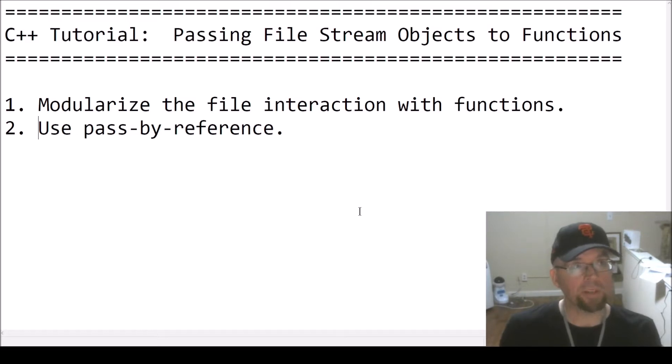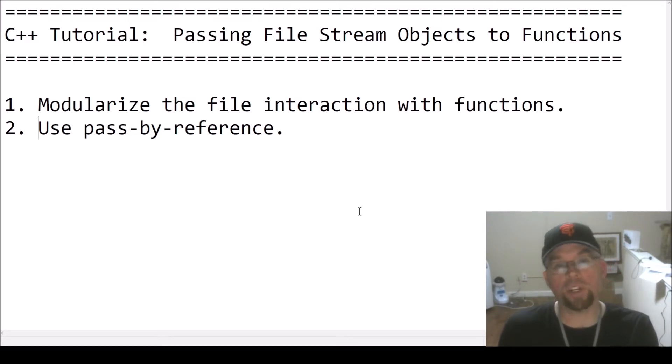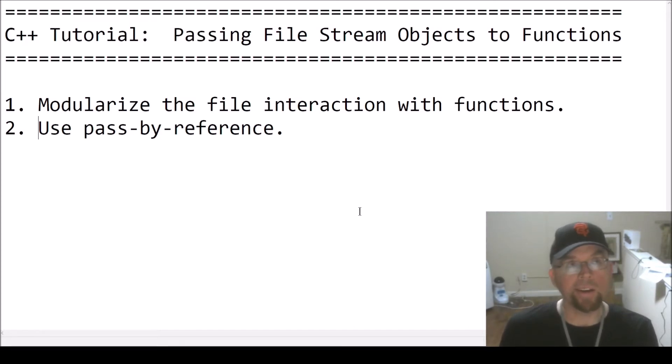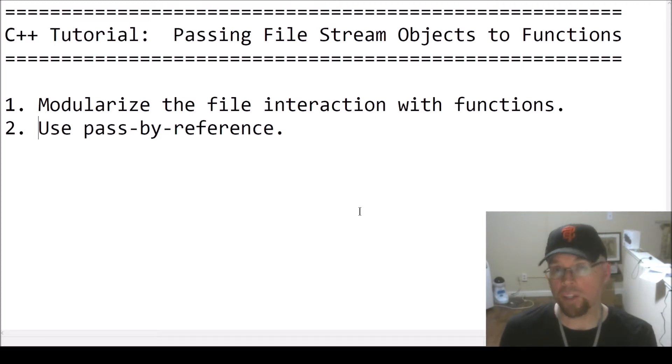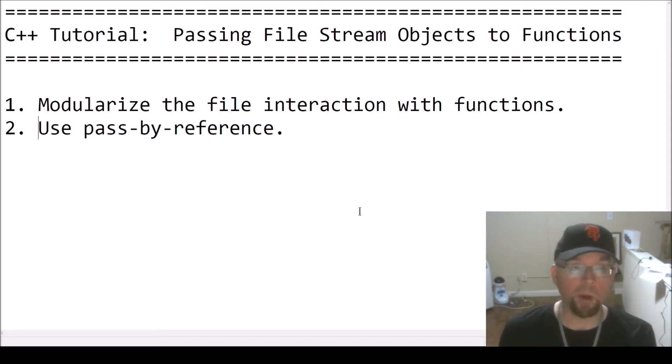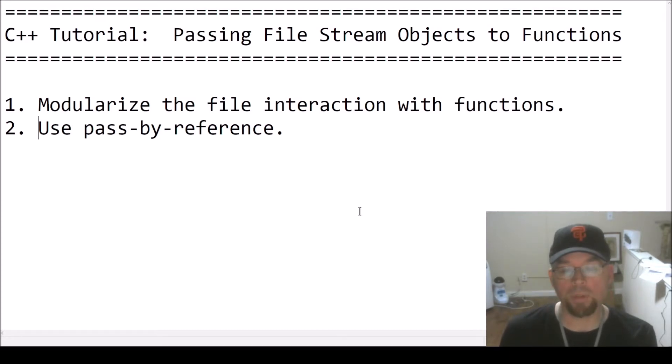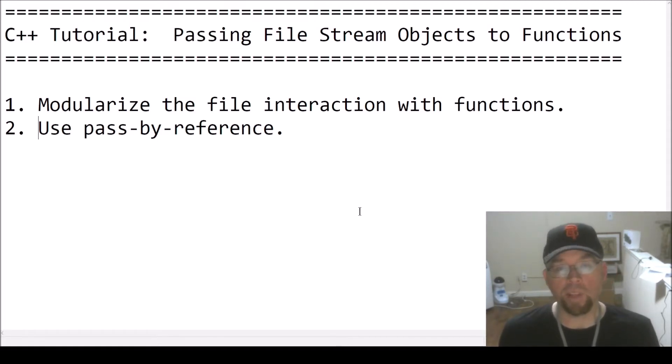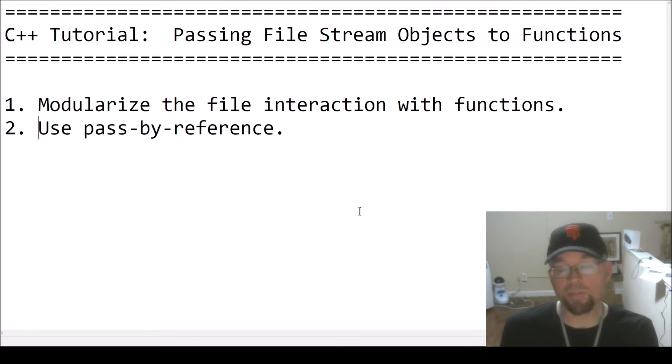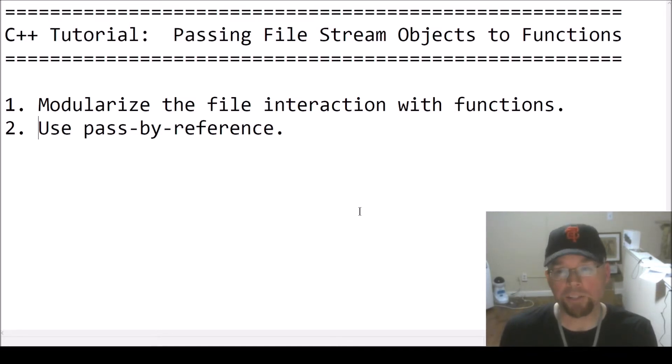When you have an ofstream object, or an ifstream object, or an fstream object, you can pass these things to functions. Then you can have the functions perform different operations on the file stream, to be more precise. In this way, you can break up your interaction with the files by using functions. So you can modularize that whole interaction.